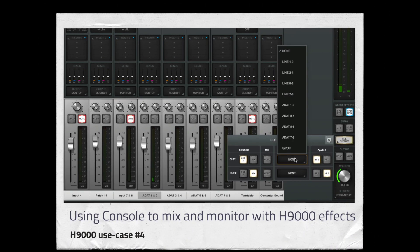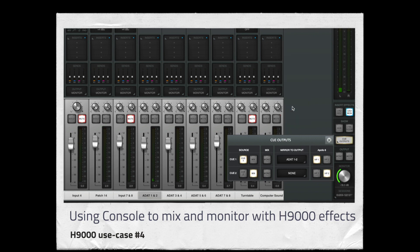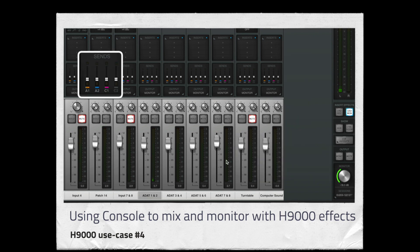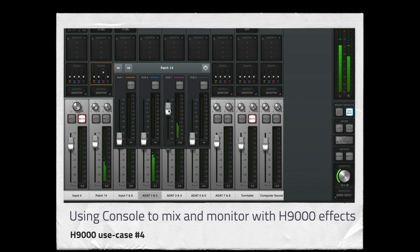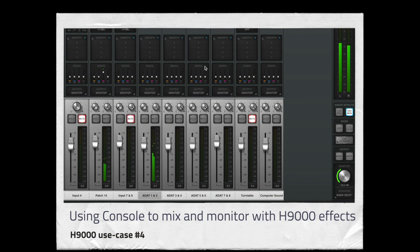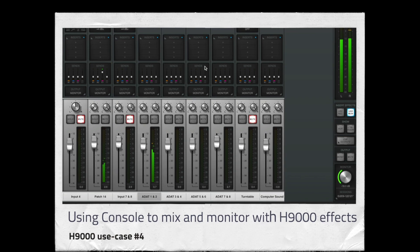Using Console to mix and monitor the Apollo's inputs with low latency H9000 processing. In this example, we are not expanding the existing audio interface's input count. We are using the Apollo Console to send and return any of the Apollo's inputs to any of the H9000's effect chains.